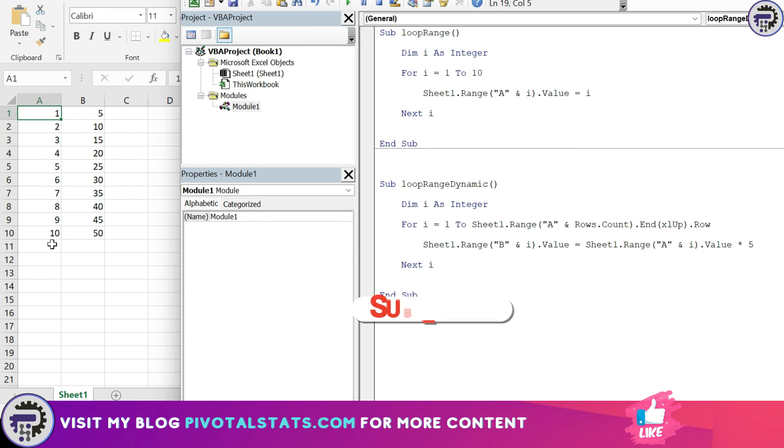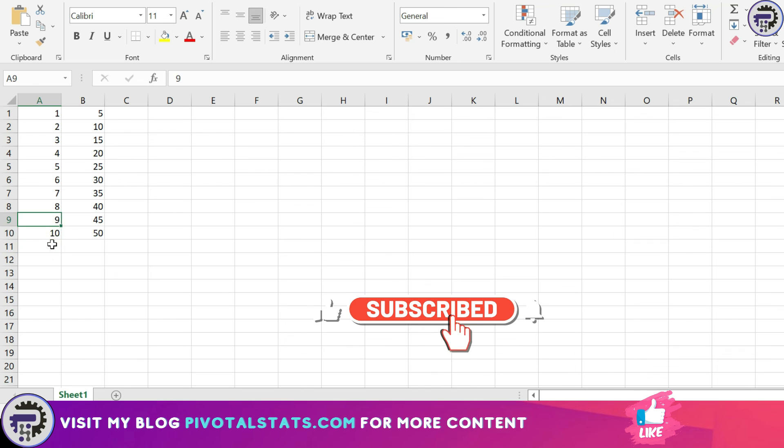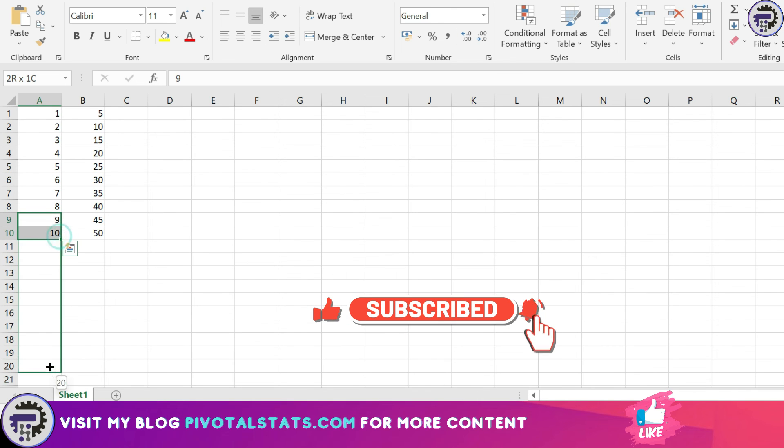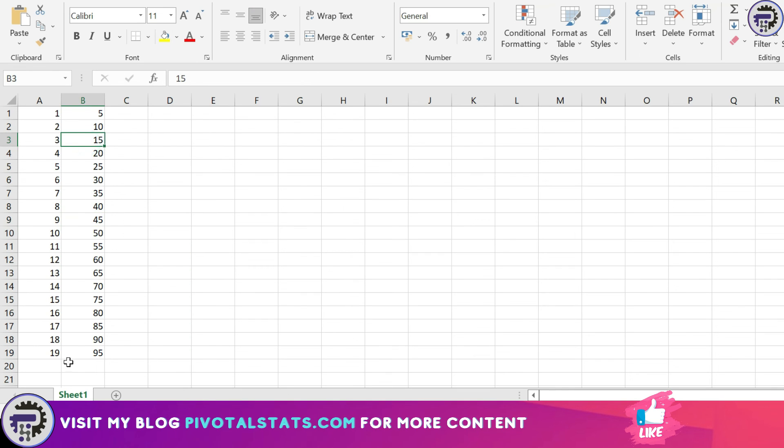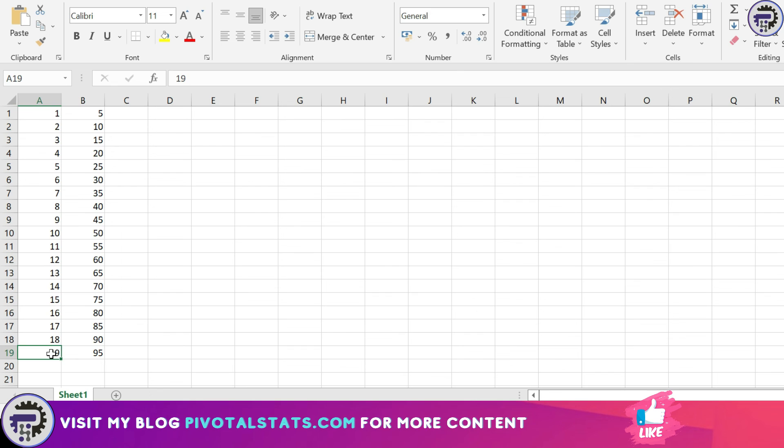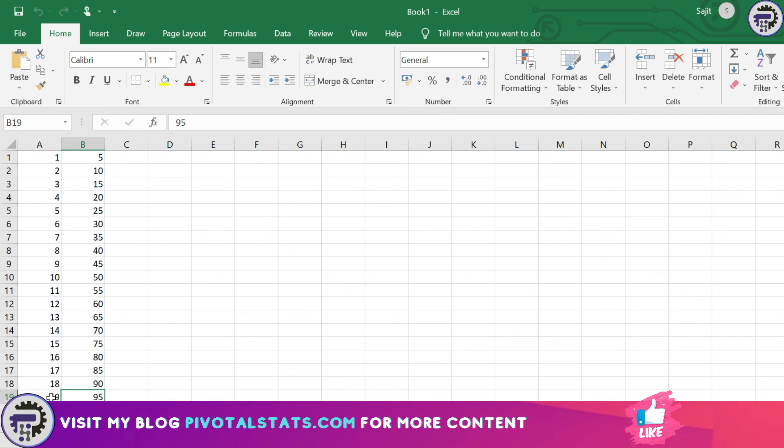Let's quickly run the code and see what happens. And if I, let's say I want to extend this till row number 20, let's see then what happens. As you see this is now dynamic, so no matter how many rows I have it will automatically accommodate that row into the code and give you the results accordingly.